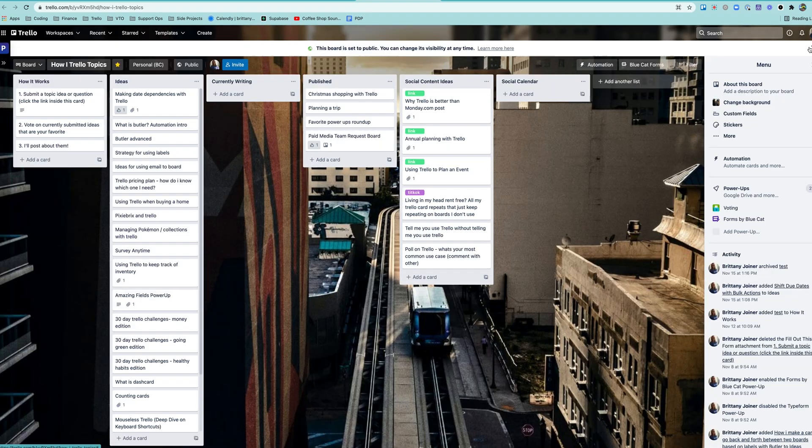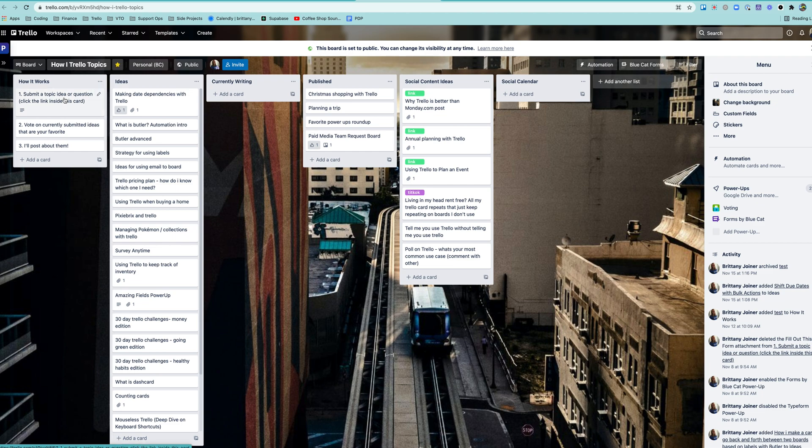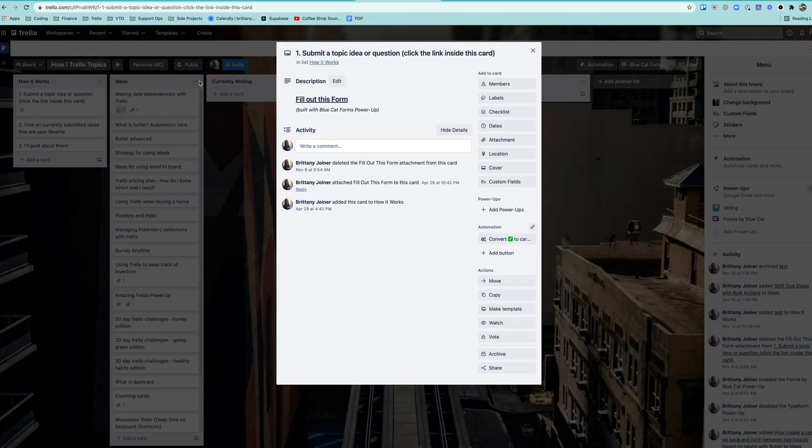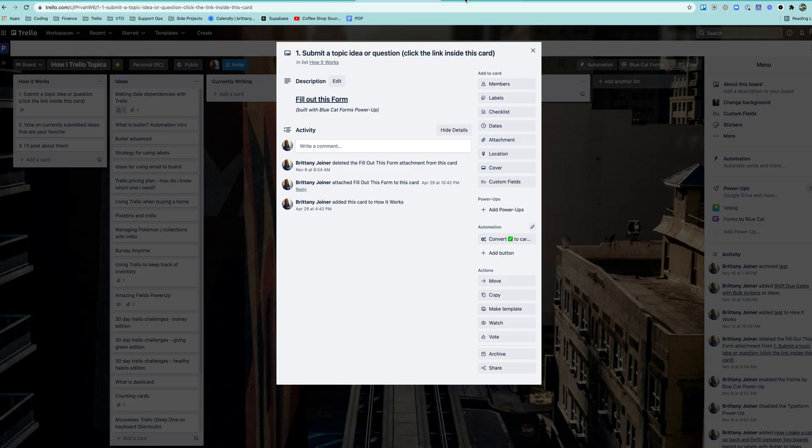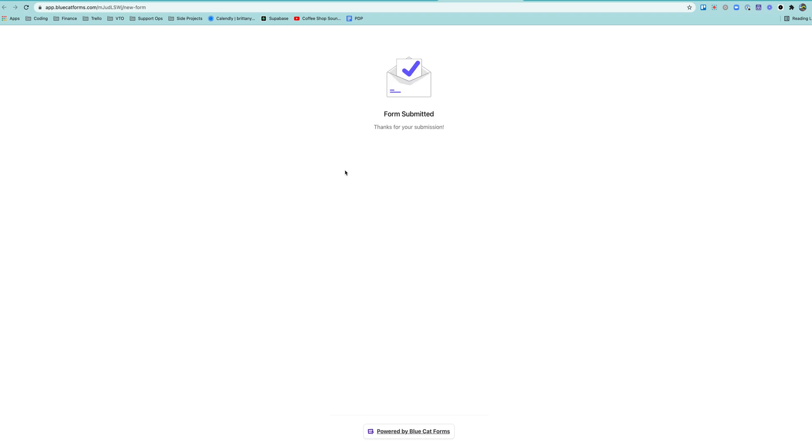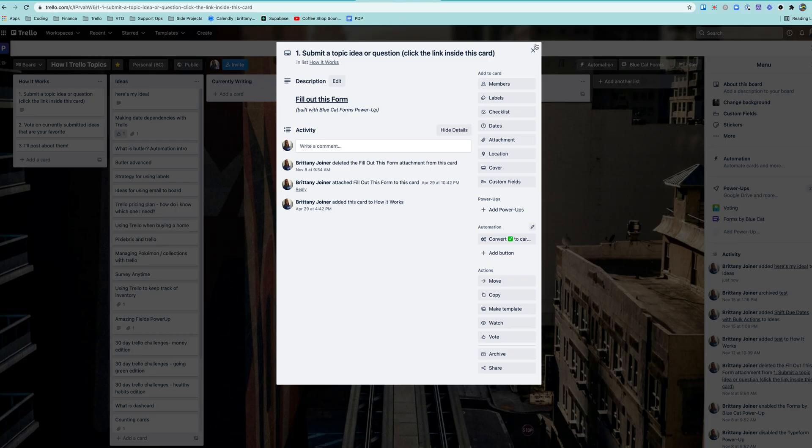And then I actually need to move this to go to Ideas. So save that, and to visit it, this is a public board. Someone can come here, click this link. It will open a link with the form. I can say here's my idea. It's about this. And leave my Twitter handle or whatever there. Hit submit. It says form submitted.